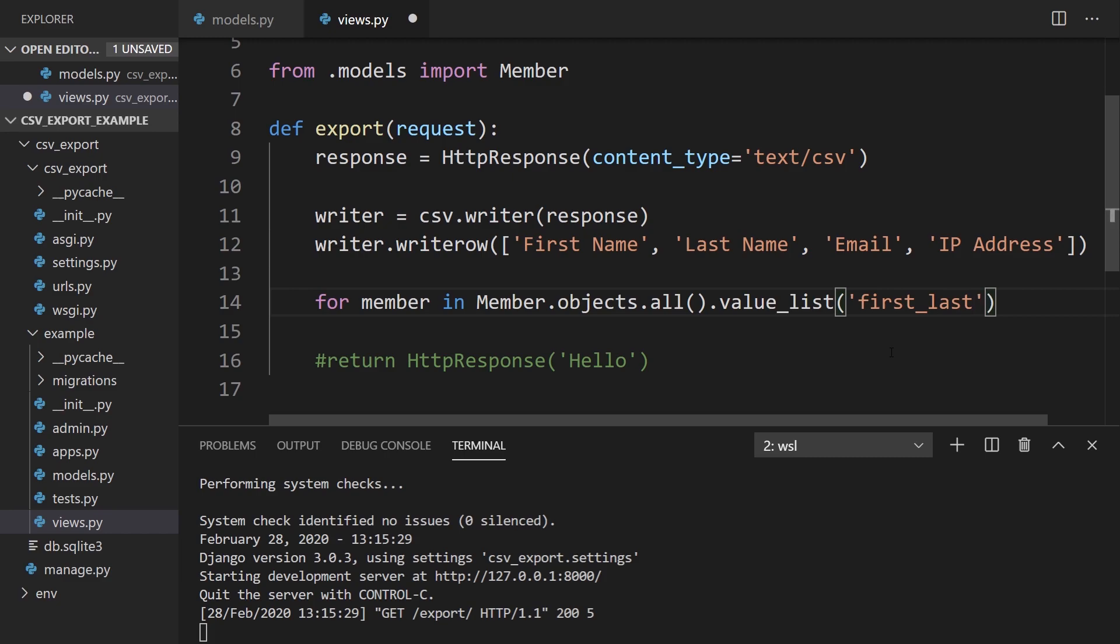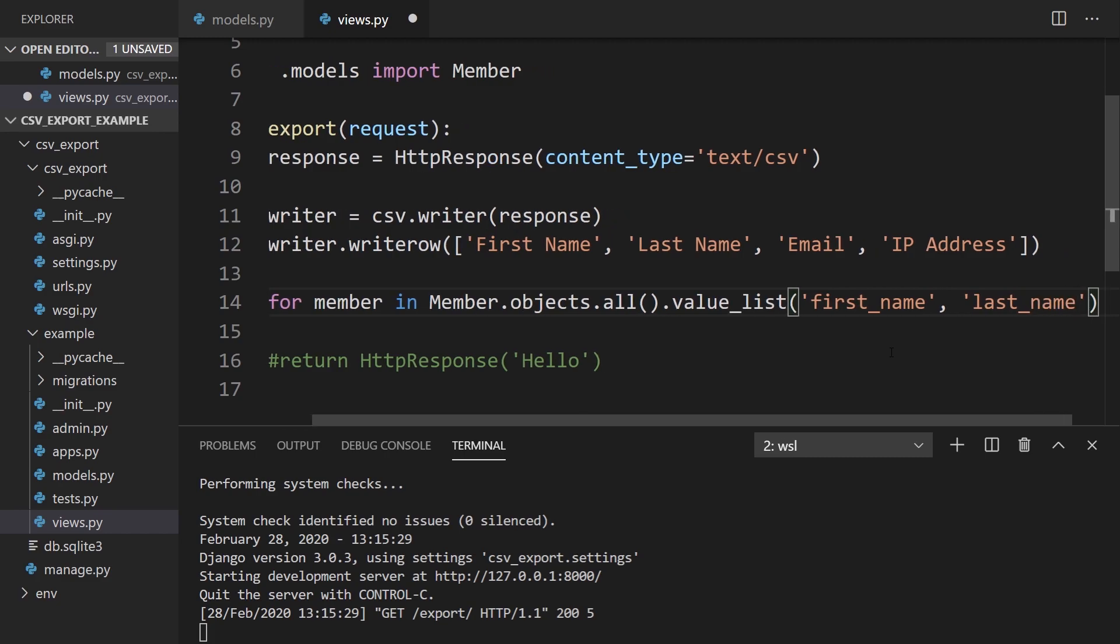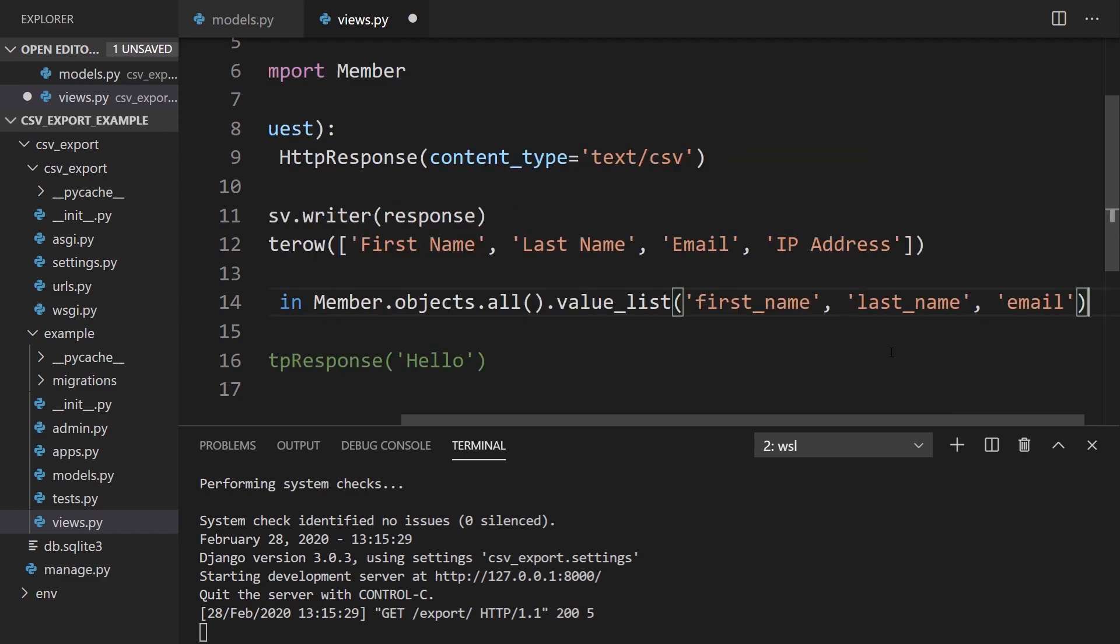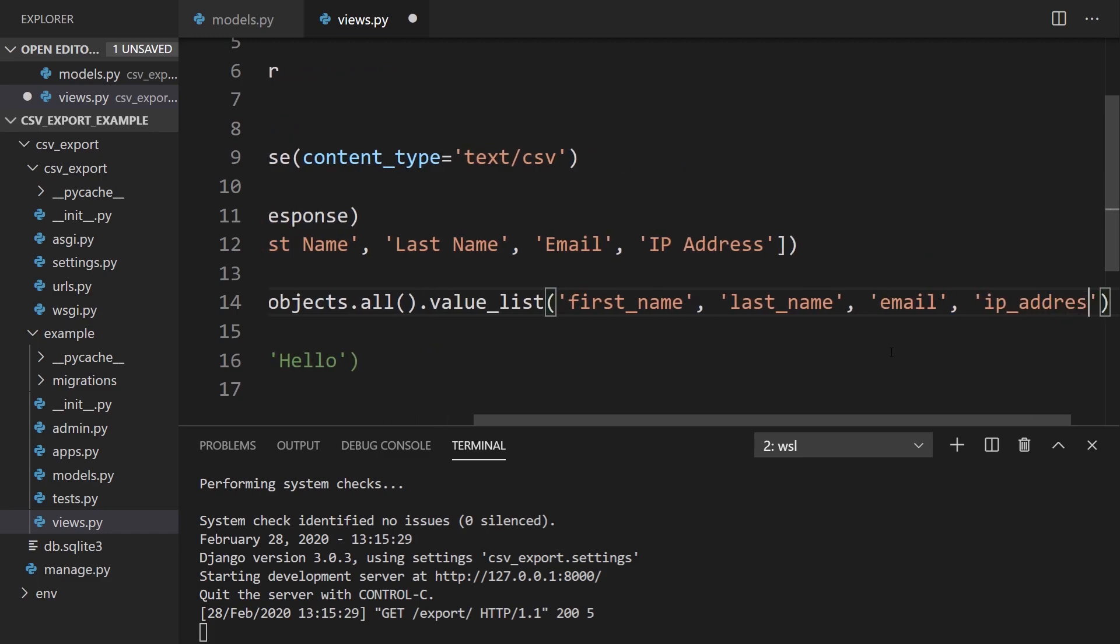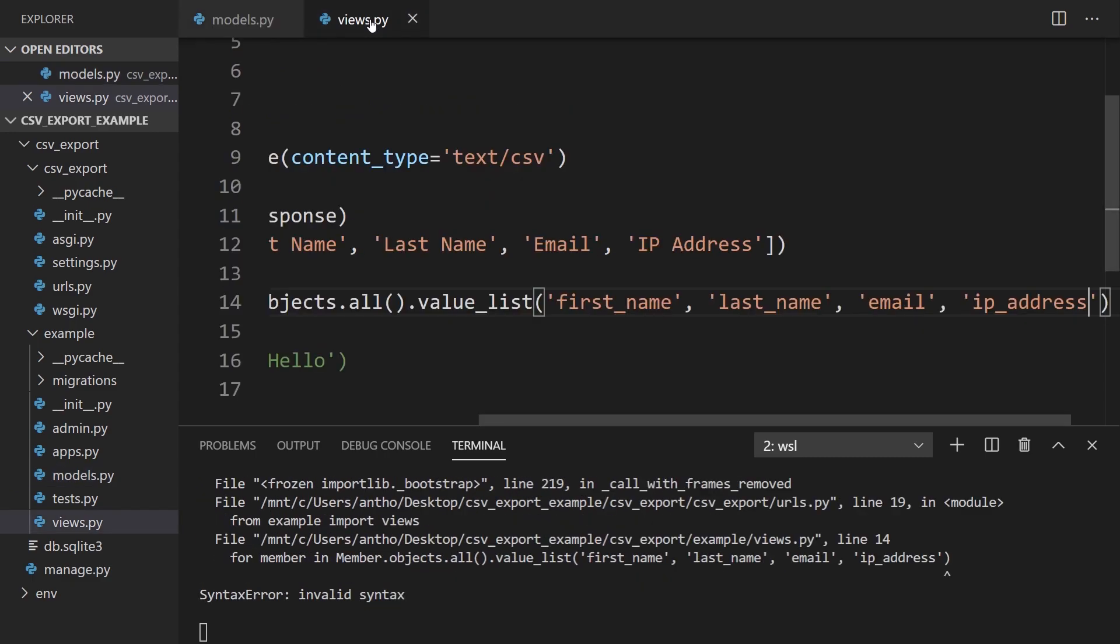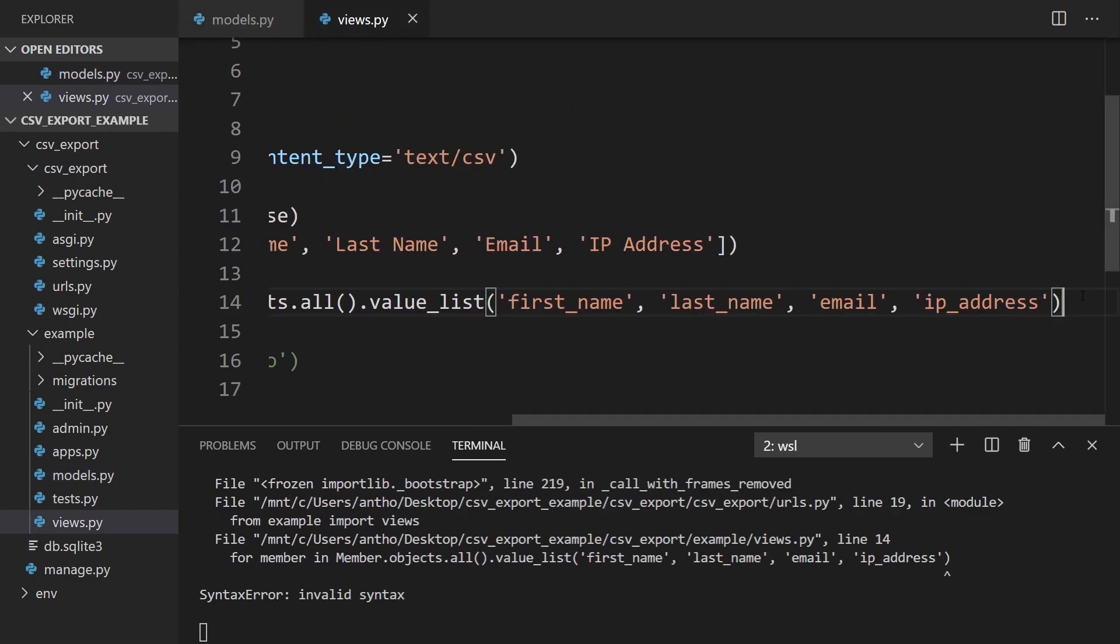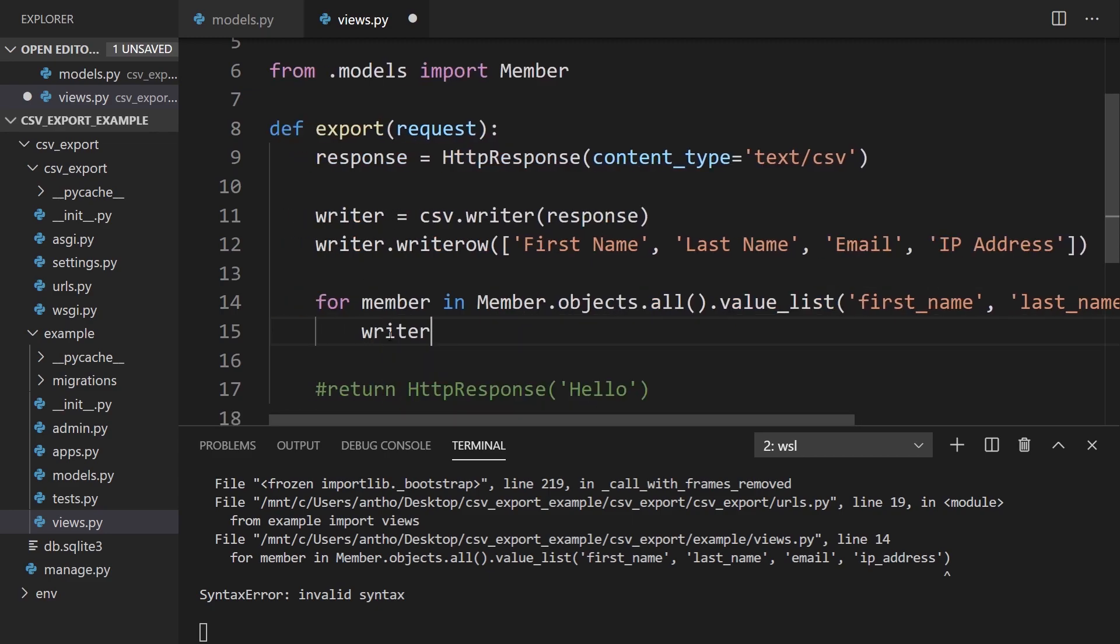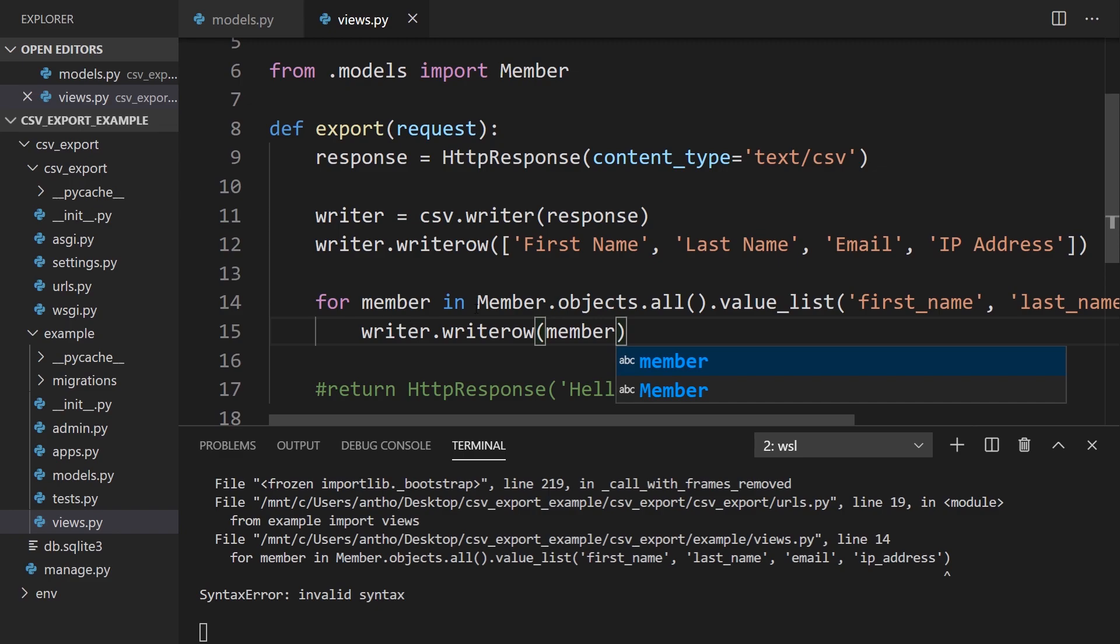last_name, email, and IP address. And I think that's what I have here. Yep. And this should have a colon at the end. And I simply want to write this row. So writer.writerow and pass in the member.